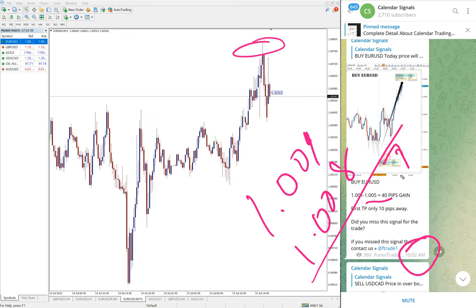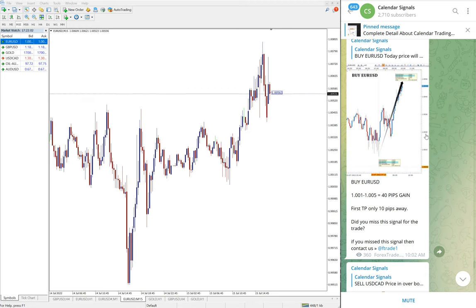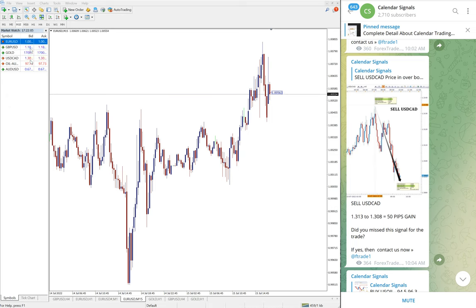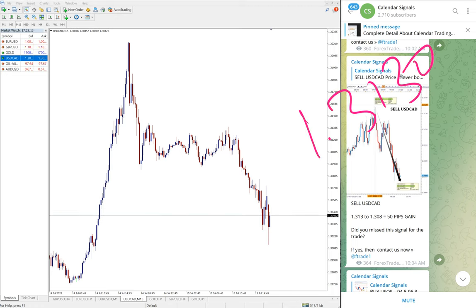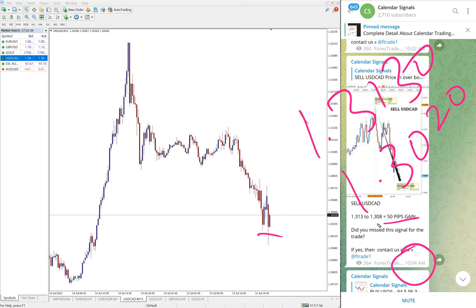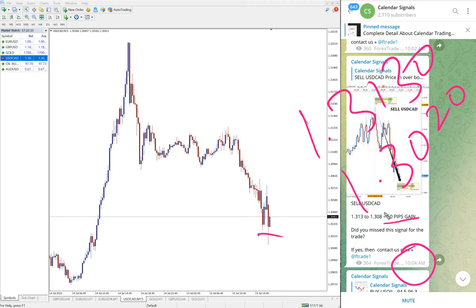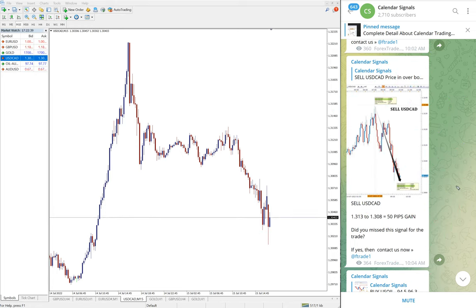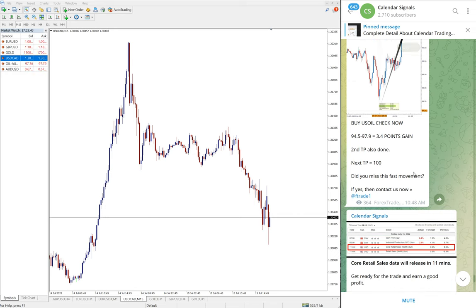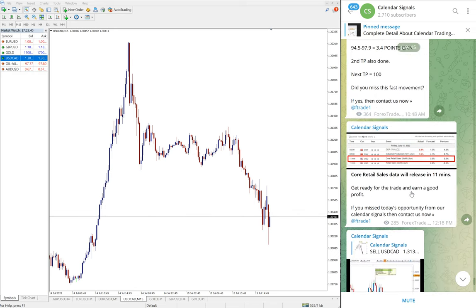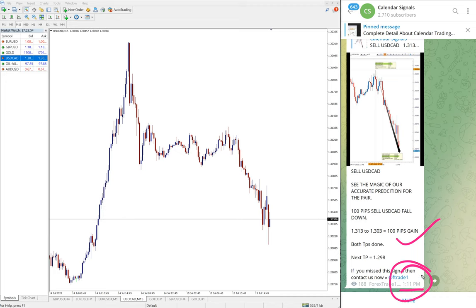And then another signal which performed is USD/CAD sell signal. Entry at 1.3130 and low traded 1.302, low traded at 10:04 AM GMT. At that time 50 pips gain, now it went further low, further around 60 pips went down. So 110 pips gain on sell USD/CAD, very good profit on sell USD/CAD signal. So we updated 100 pips gain at 1:11 PM GMT. As of current market condition it went further down, hence 110 pips gain on sell USD/CAD.